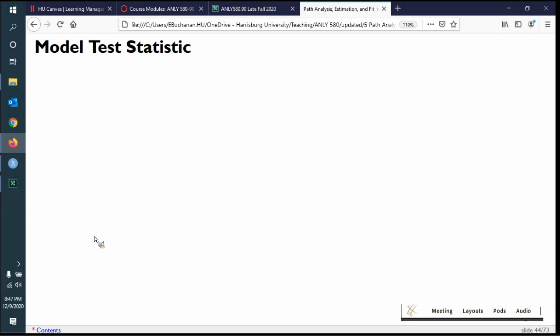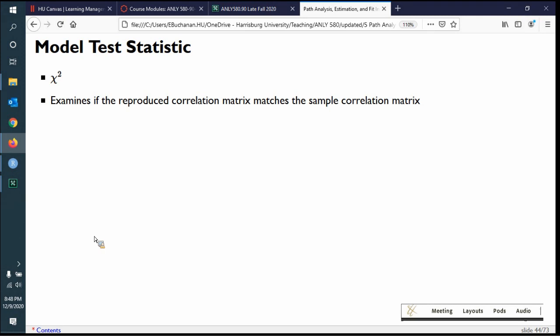We'll start with the model test statistic, which is the general overall measure that many fit statistics are based on. The model test statistic is chi-square. It examines the reproduced correlation or covariance matrix — it takes the model you've built and reproduces what it expects the covariance matrix to be given the path coefficients, then takes the actual covariance from the data and sees how much they match. Chi-square is a residual statistic, and its distribution hovers above zero, where null values — no difference — are close to zero.